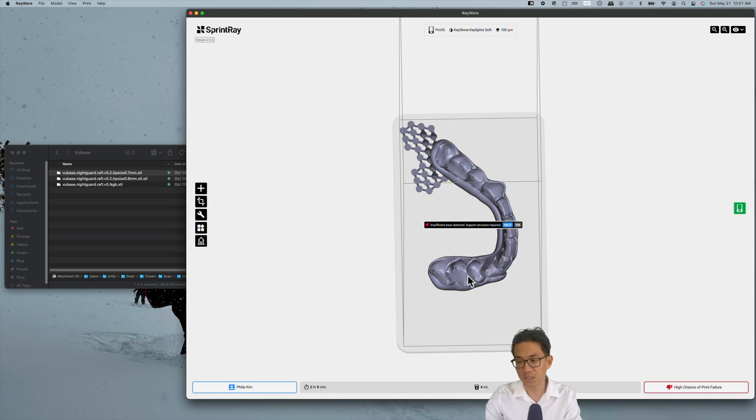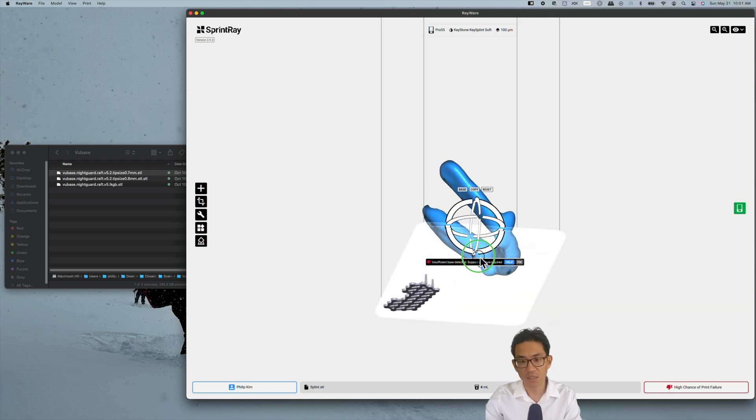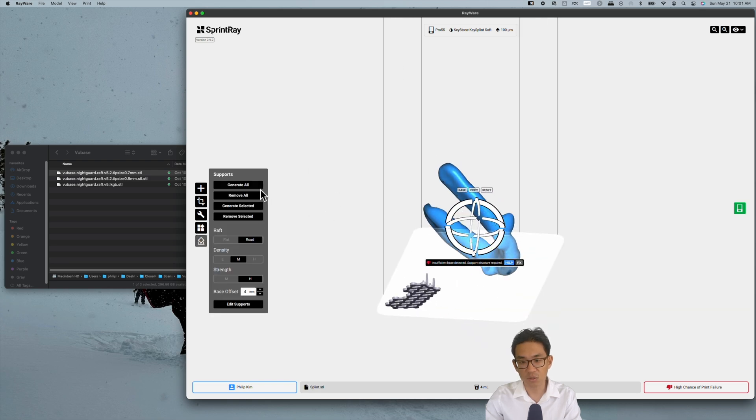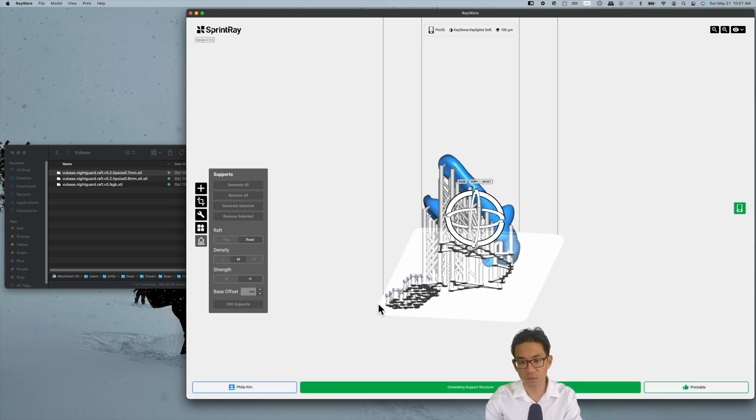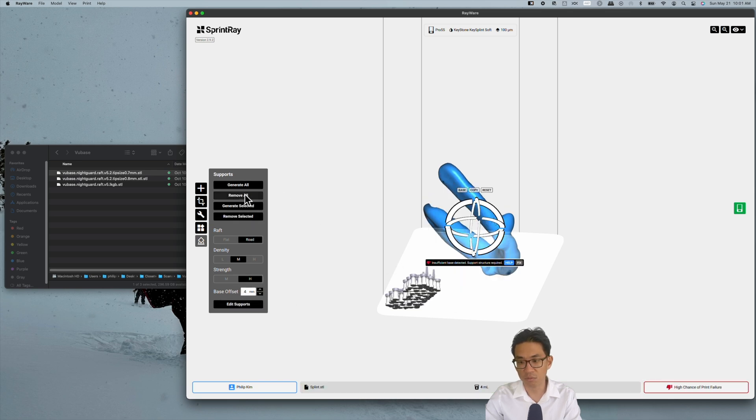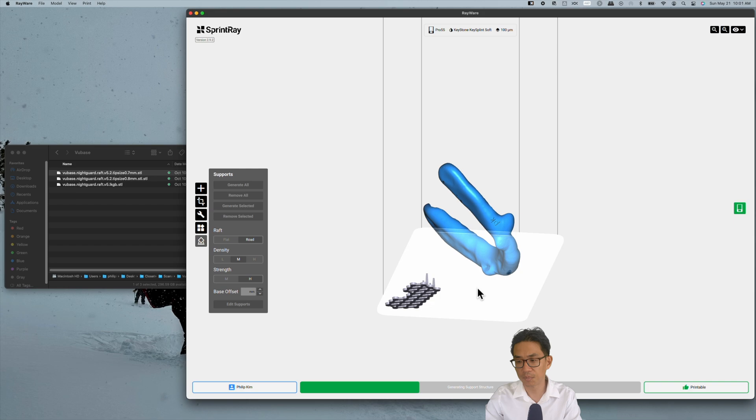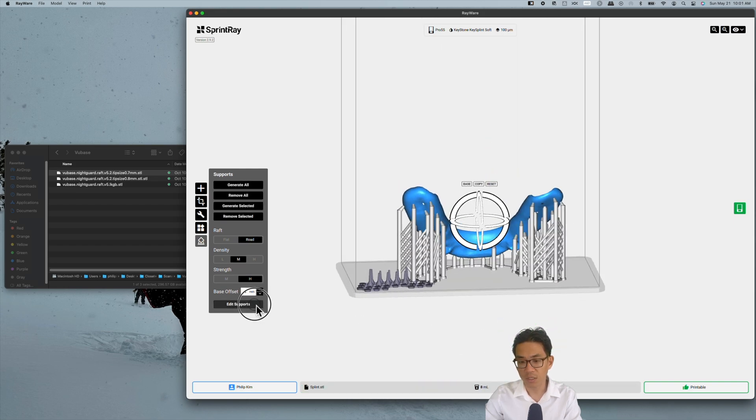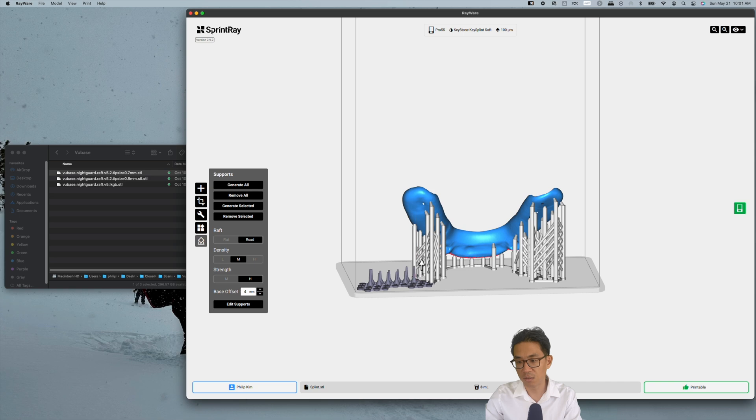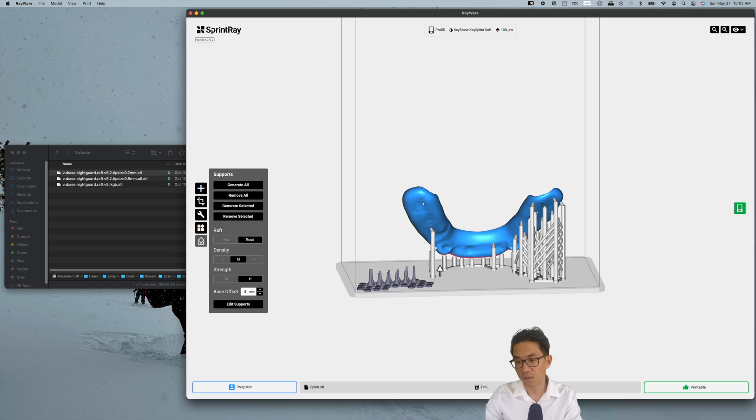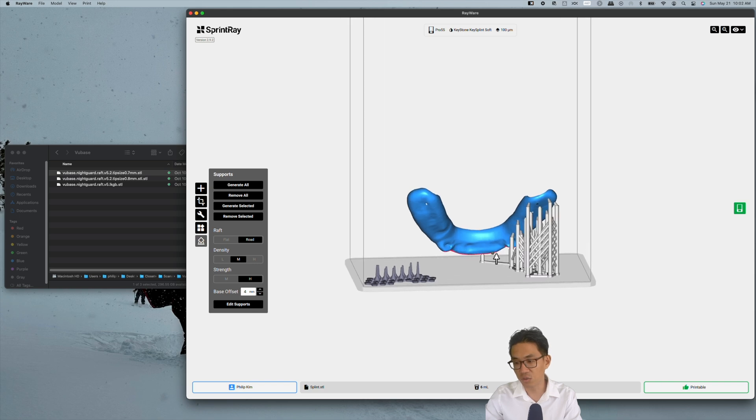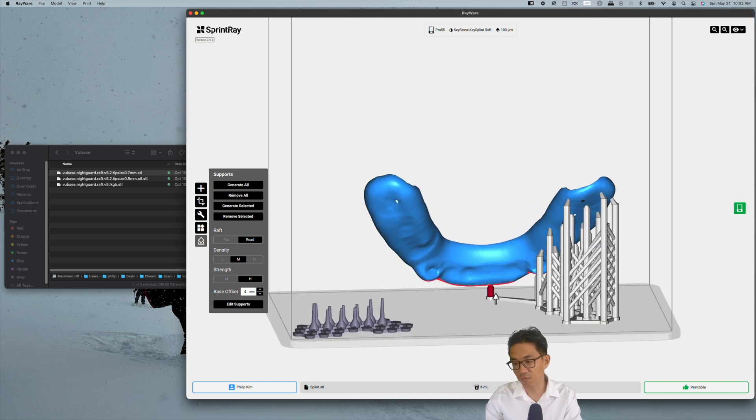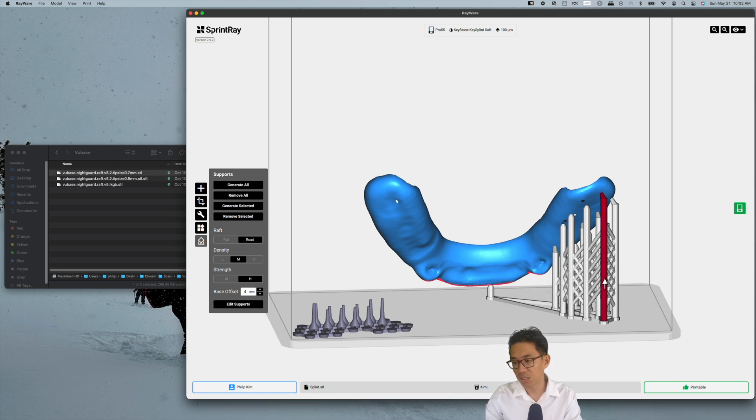You generate your support. Hit generate selected just for this night guard. What you need to do is go hit edit supports and delete all these supports that are in the way causing issues post-processing in terms of polishing and dialing in the occlusion. What you need to do is leave one single support so that it keeps the splint off the print bed.